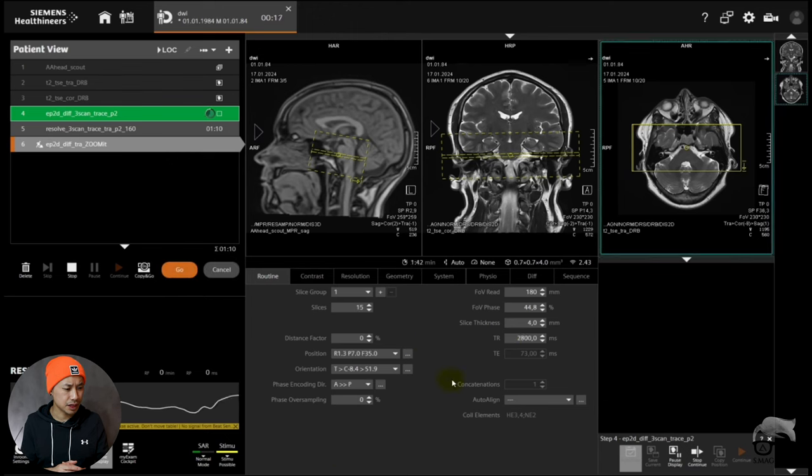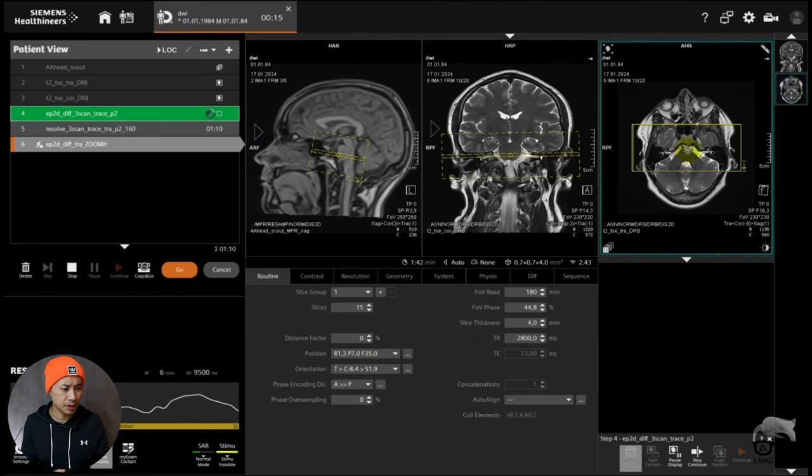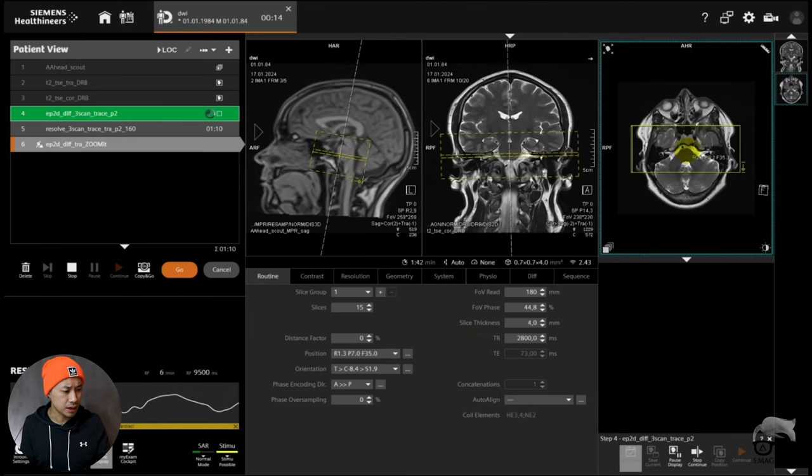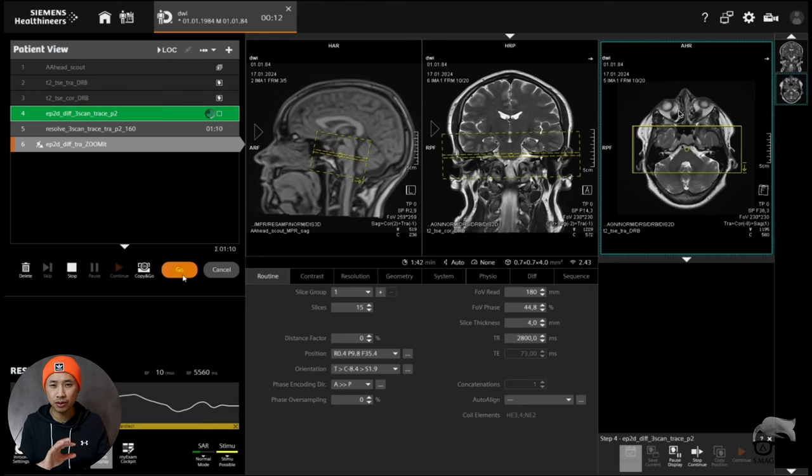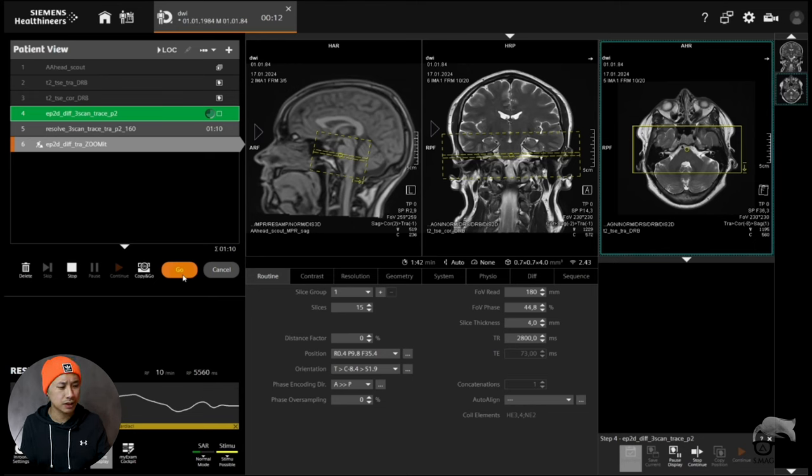And another thing I'm just going to do is lower the TR just to get a little bit lower scan time. Do a little reposition on that one. So it looks very strange, it looks like I'm gonna get fold-over on this sequence, but no, you're not gonna get fold-over.